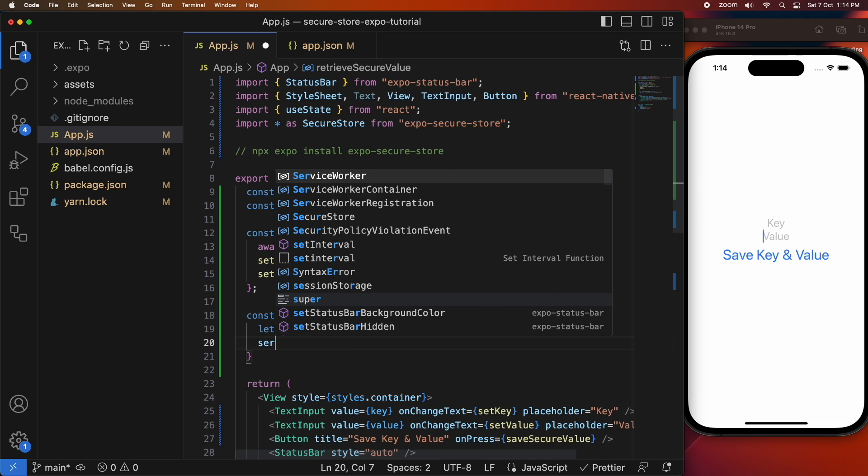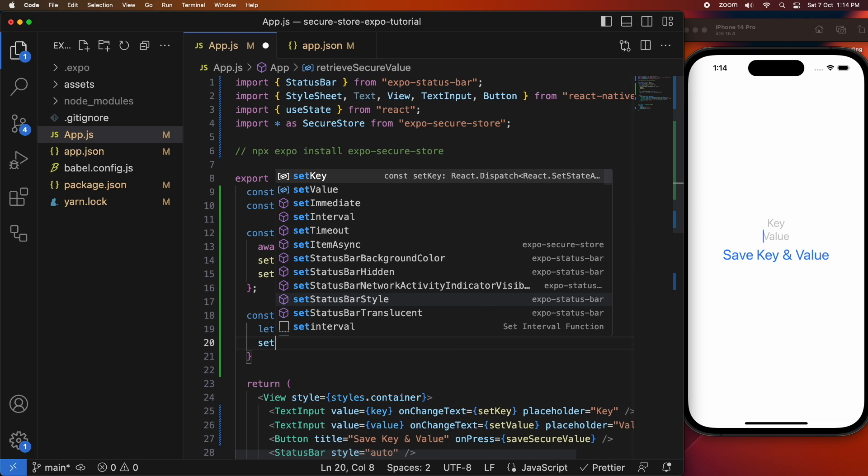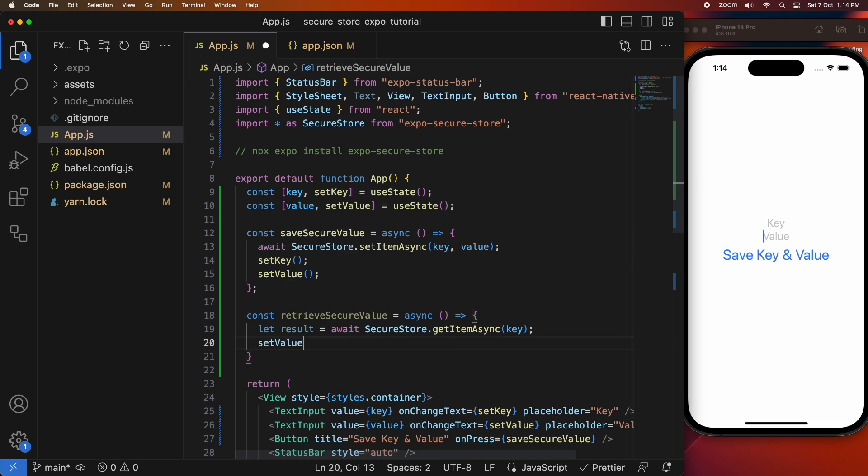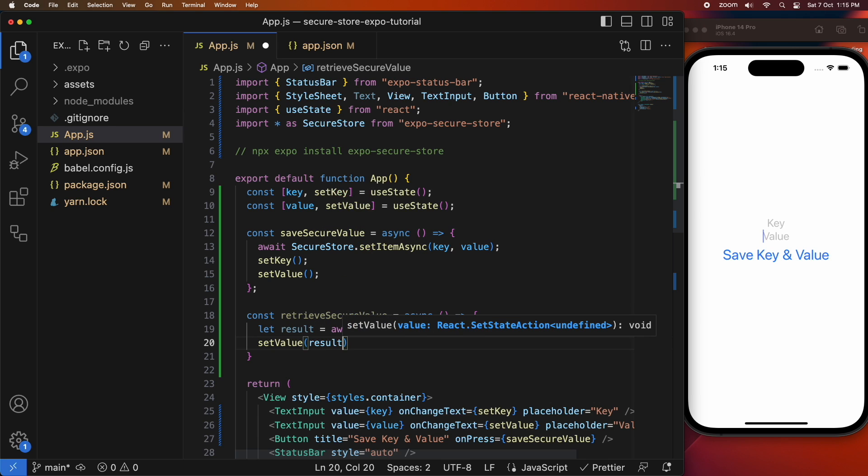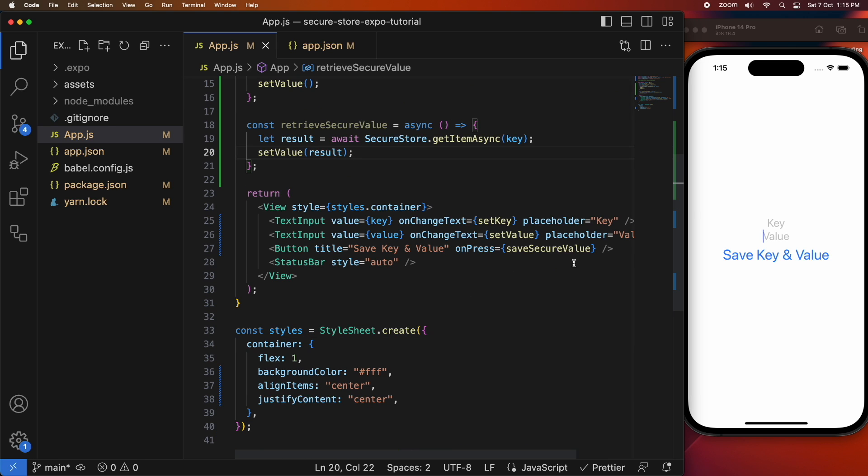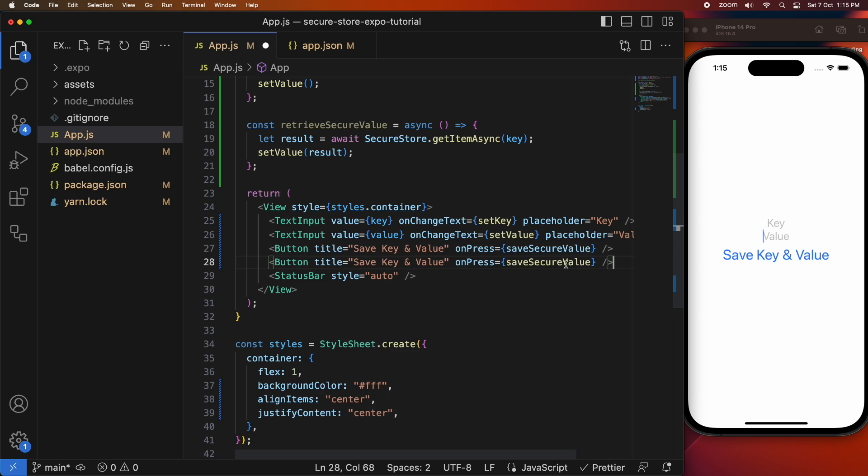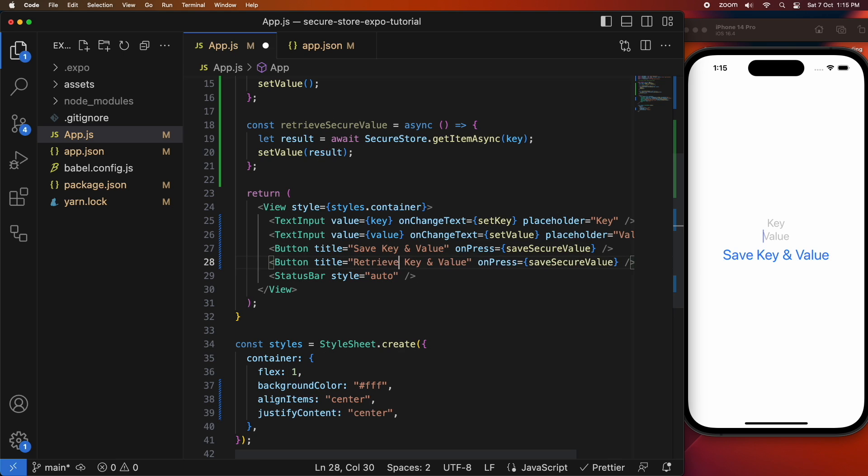I'm then going to go ahead and update the value text input so that we can sort of see what the result would be. This isn't really how you'd use it in an actual application, you wouldn't be just setting values in a text input, but it's a good way of showing you how to write the code for saving and retrieving a key and value with minimal UI effort.